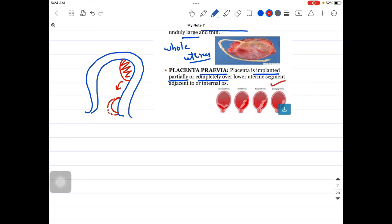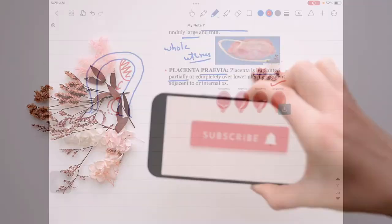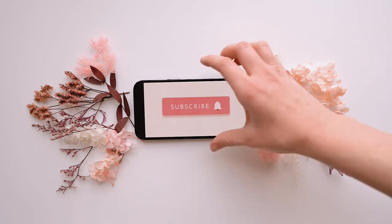I hope I was able to convey the message about the variations of the abnormal placenta and some basics about the normal placenta. That's it for today's session. I hope you enjoyed it, and I will see you in the next one. Until next time, thank you.